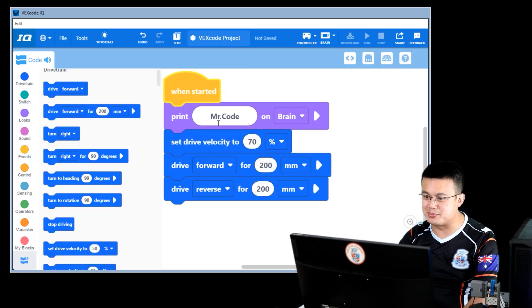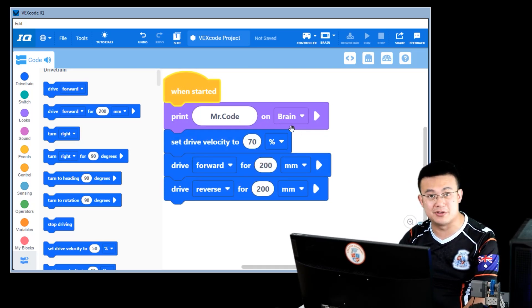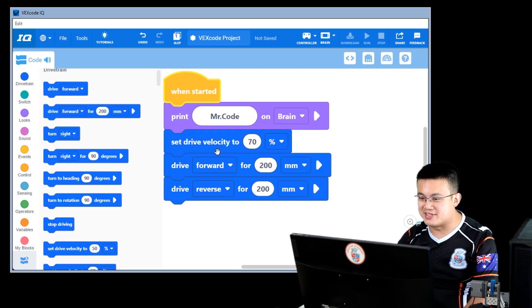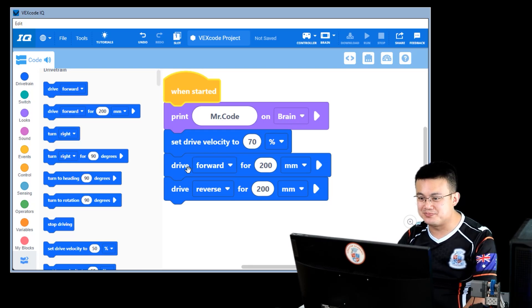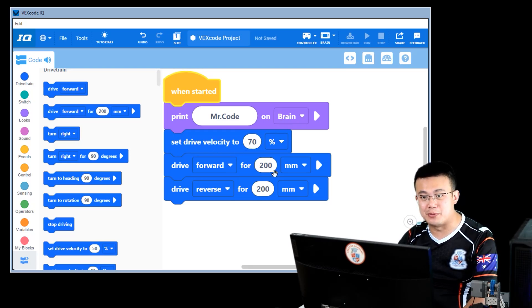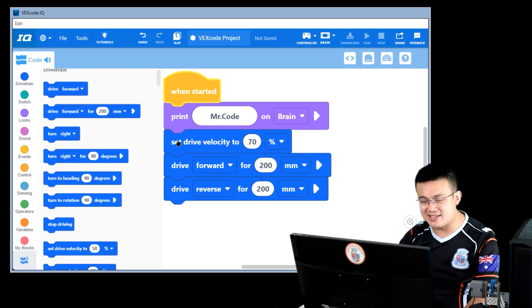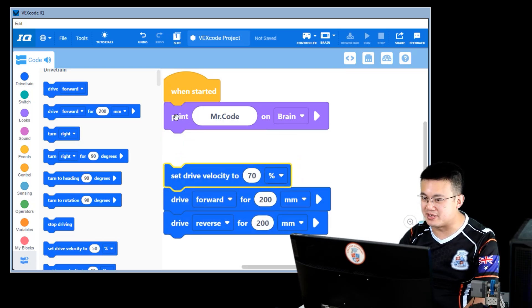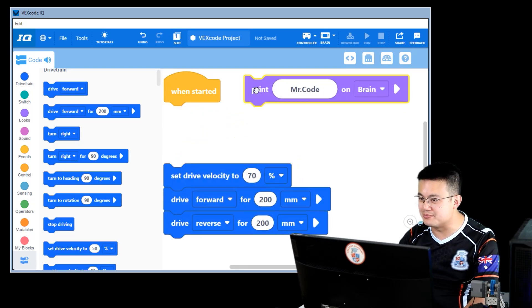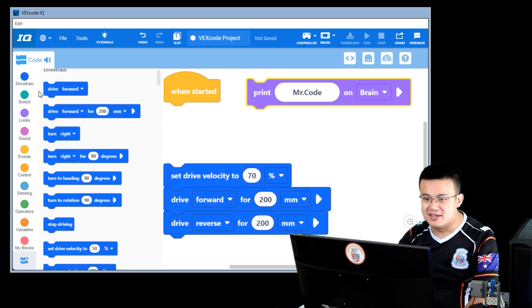When it starts, we print out Mr. Code to the brain. Then we set the drive velocity to 70%, and we drive forwards and backwards. Let's start by replacing that first block here, print Mr. Code.